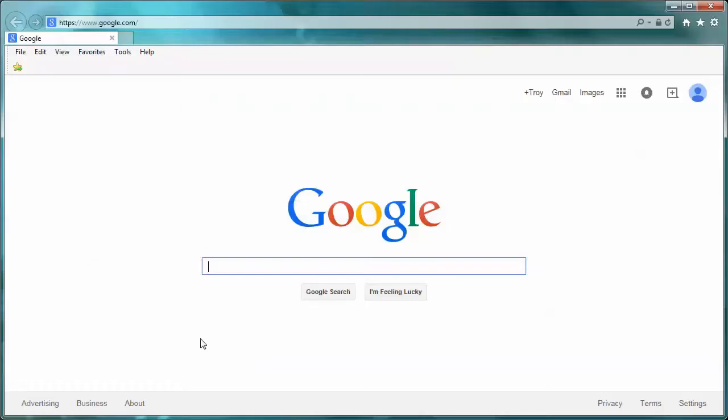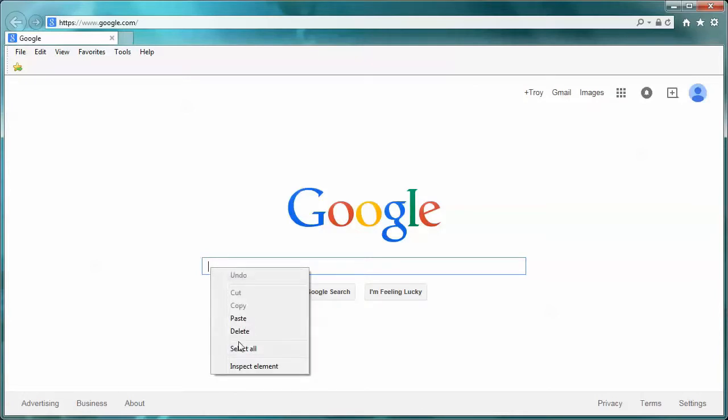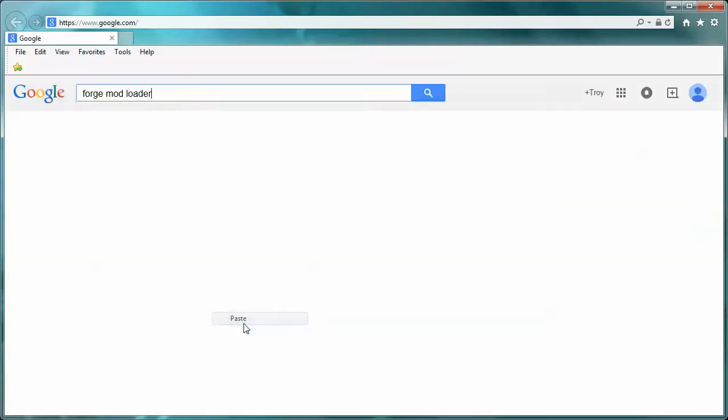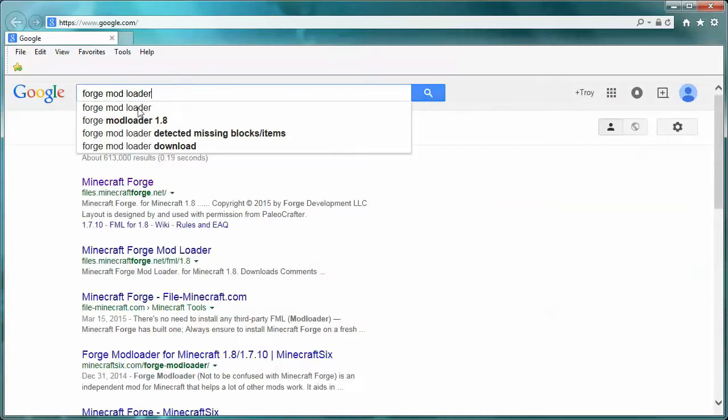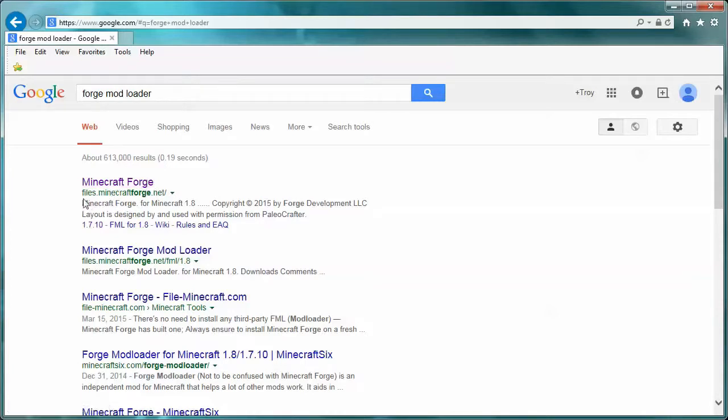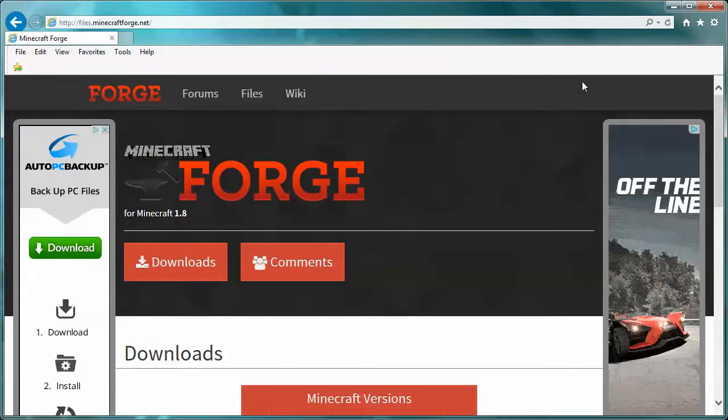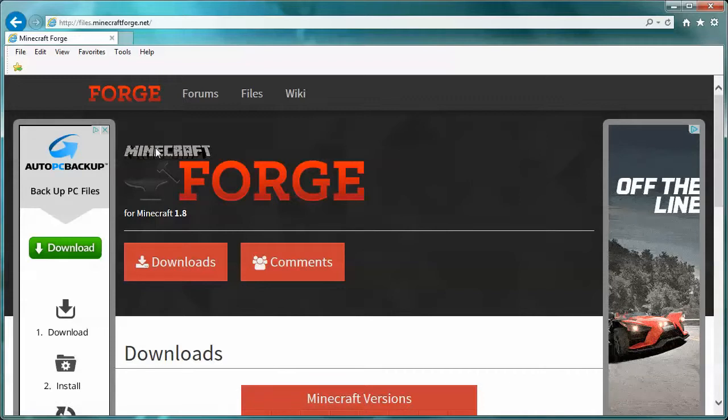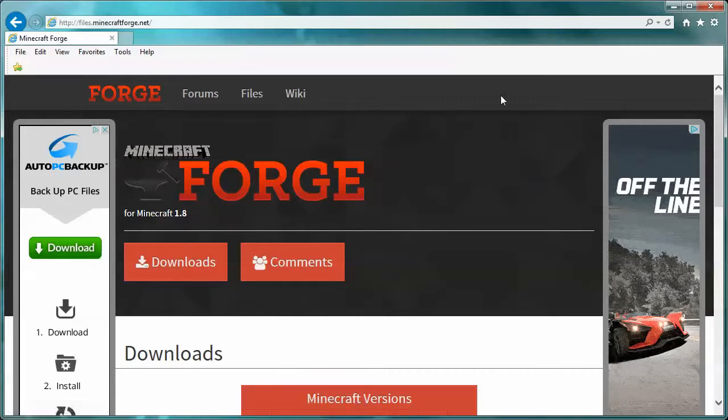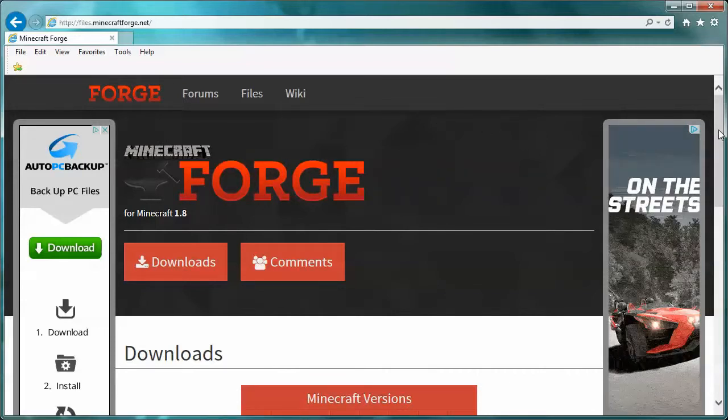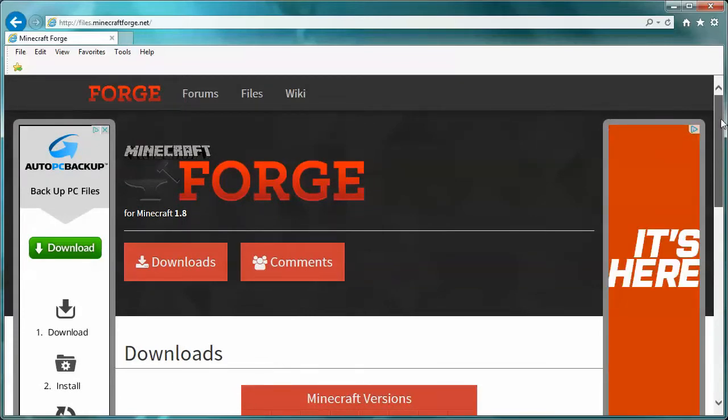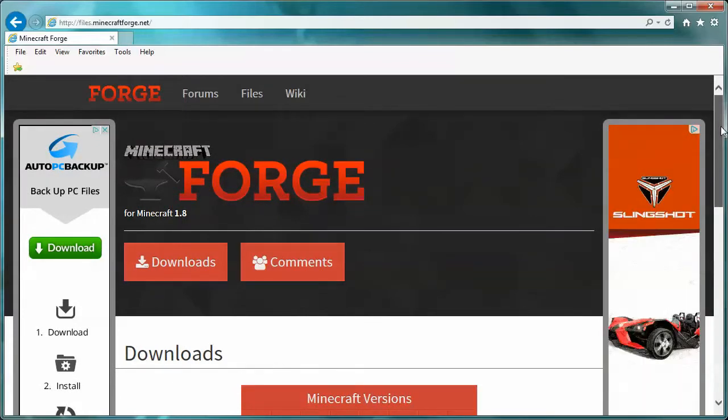To start, you're going to want to go on the internet and type something in your favorite search engine like Forge Mod Loader. If you do that, you should probably get something that says Minecraft Forge right at the top. The URL for it will be files.minecraftforge.net - that's how you know you did it correctly.